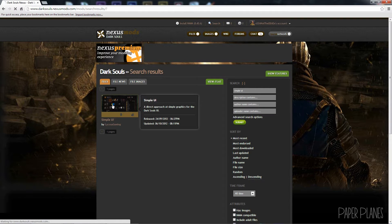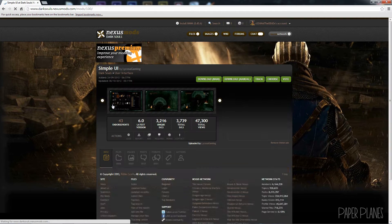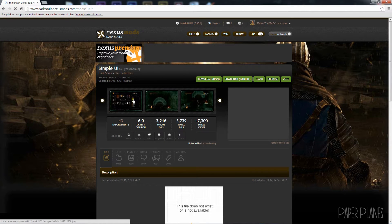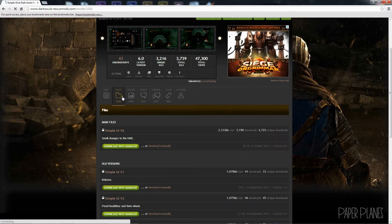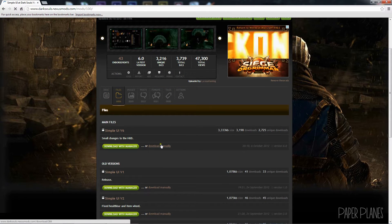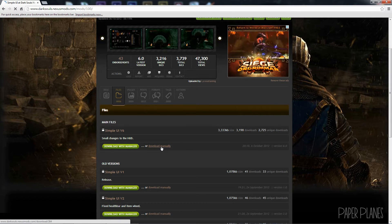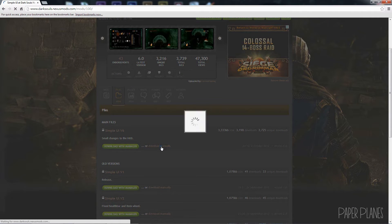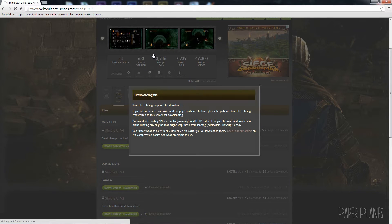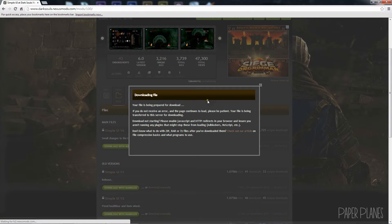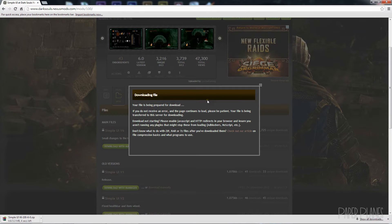You get one option here — we'll click on that. Then we're going to go to files and download manually the most recent version. Just click on any mirror site you like and the download should begin.